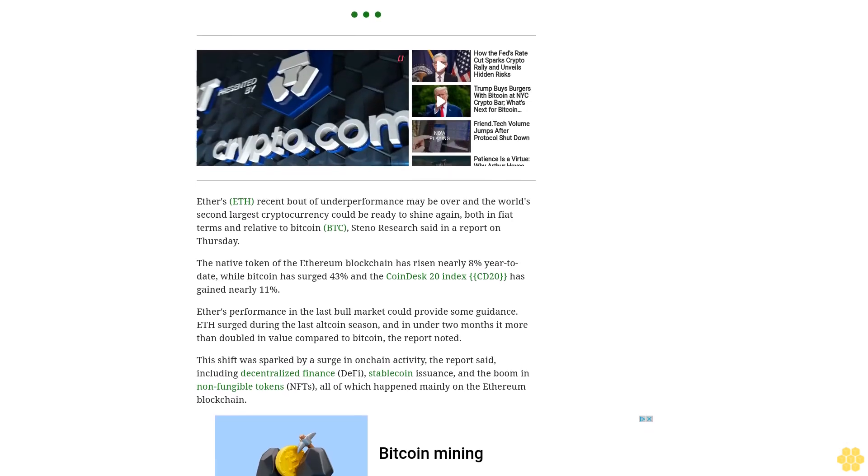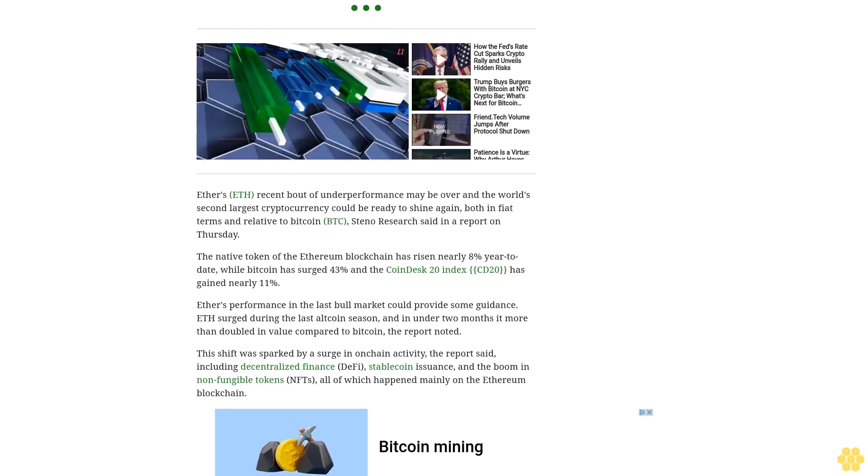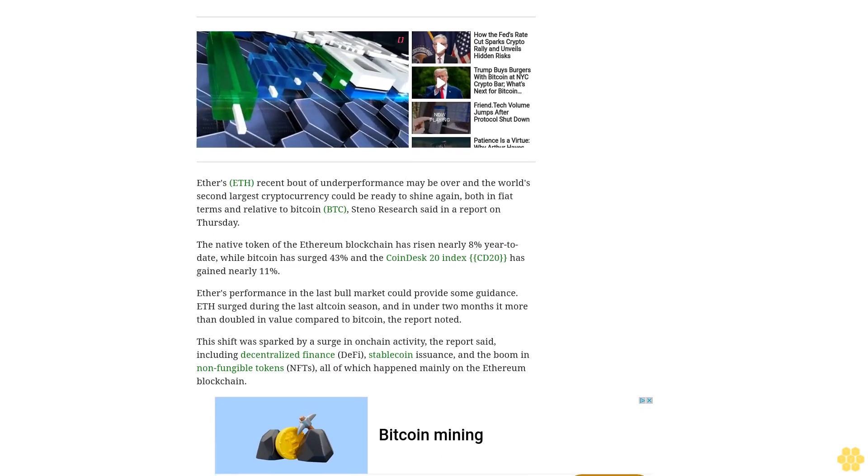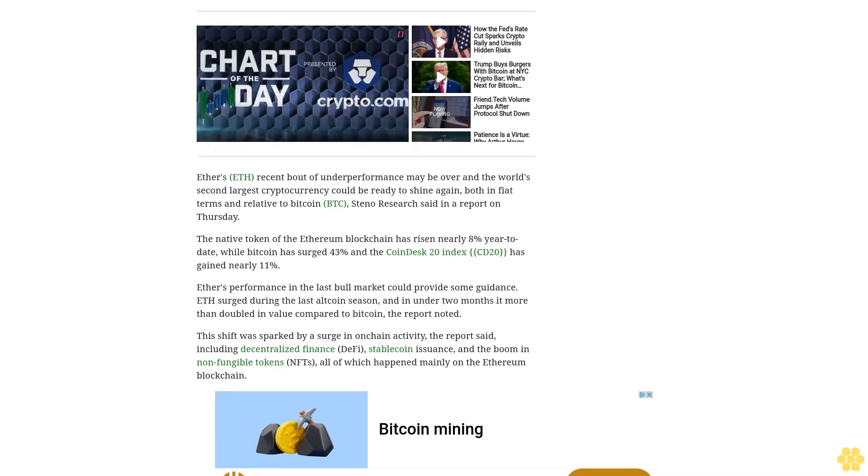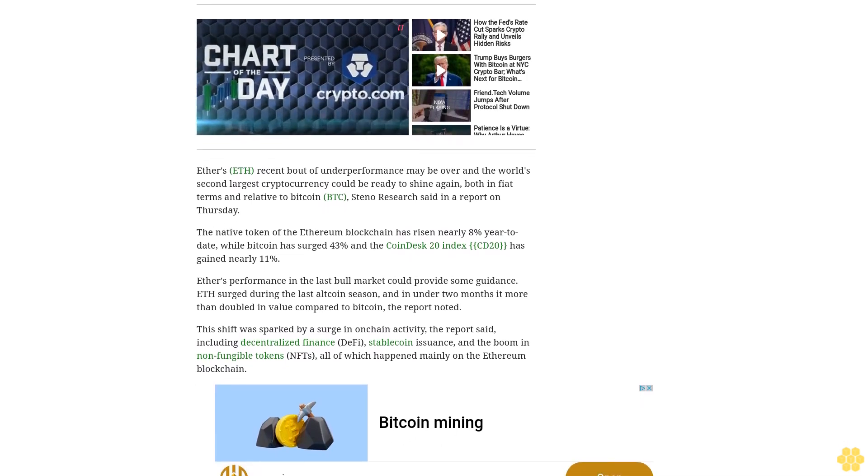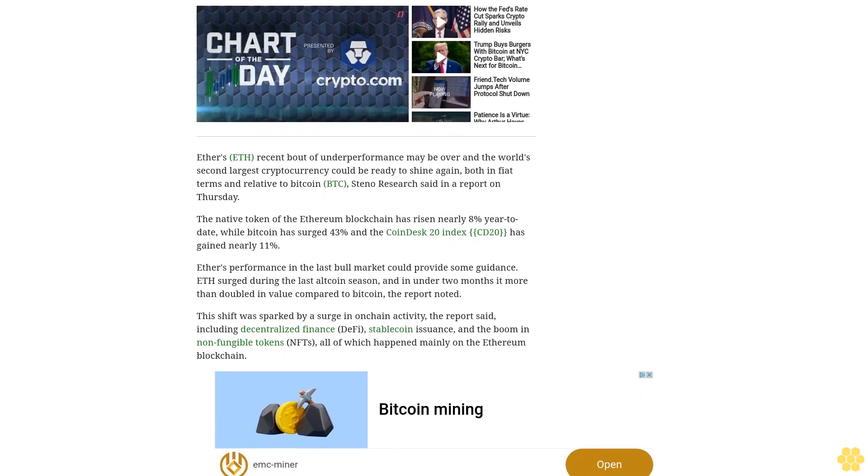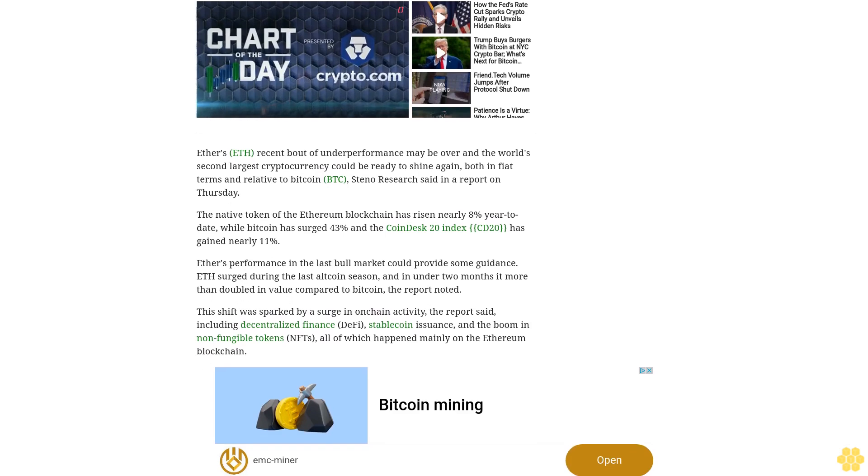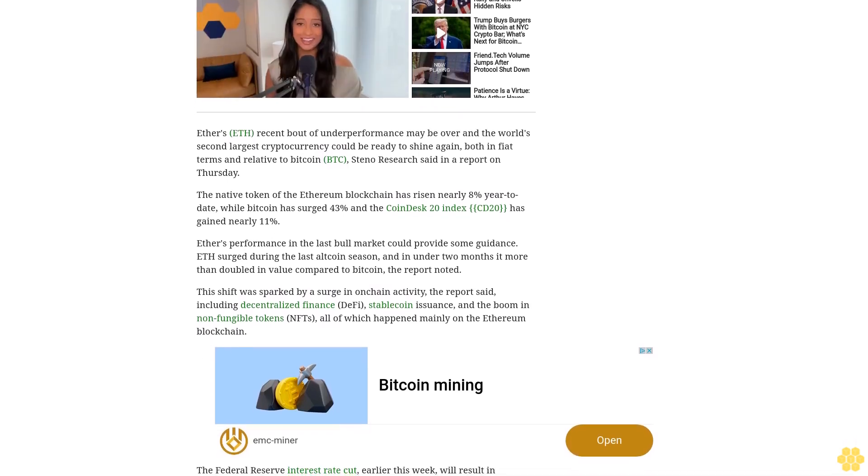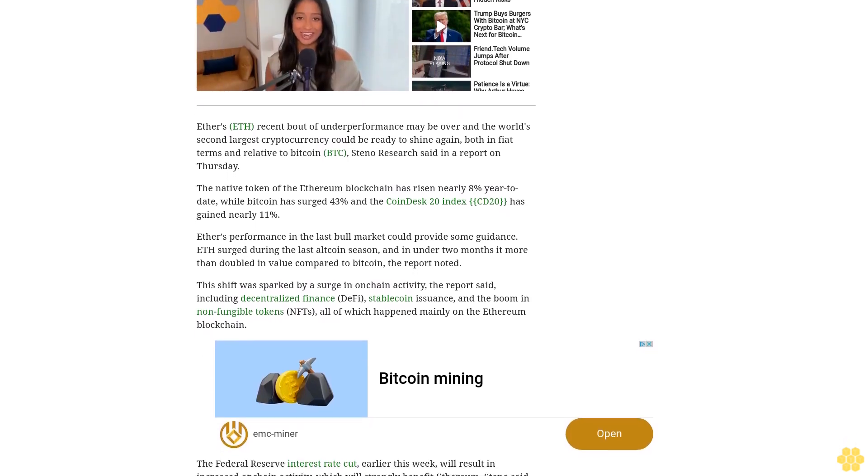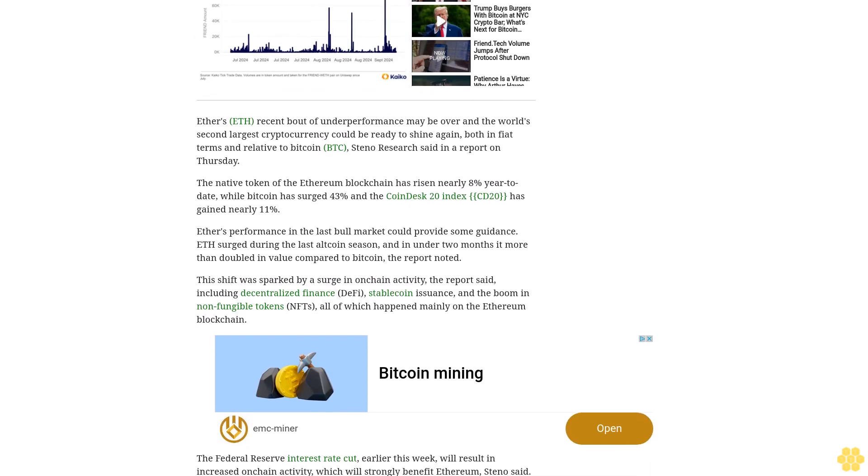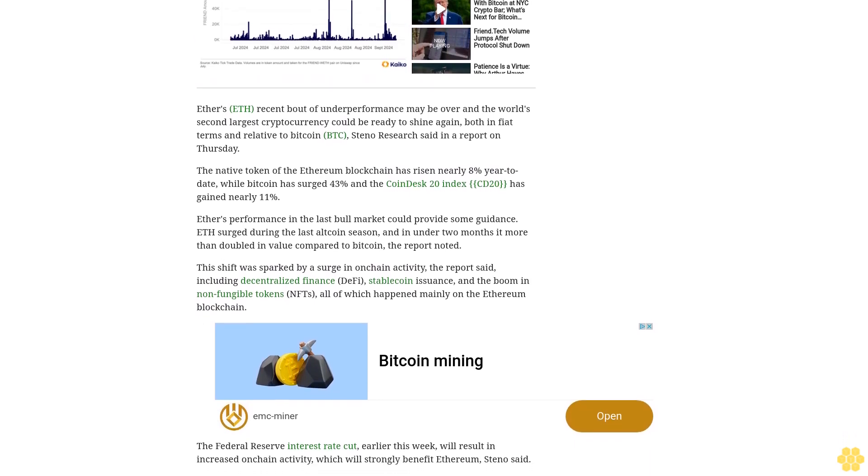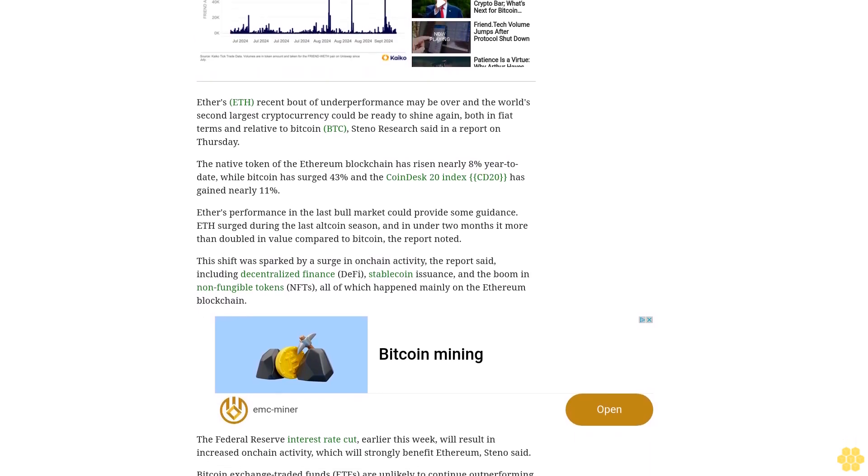Bitcoin exchange-traded funds ETFs are unlikely to continue outperforming Ether versions as much, Steno said, noting that ETH has shown its ability to suddenly outperform its larger rival in the past. There have been three main reasons for Bitcoin's recent outperformance over Ether.